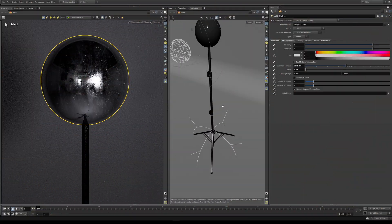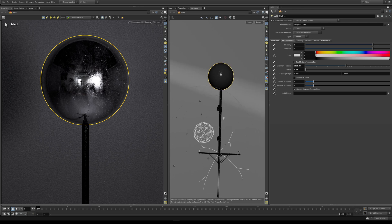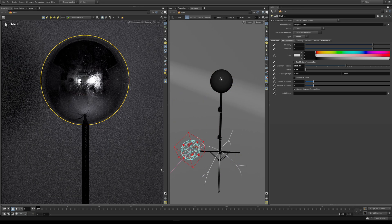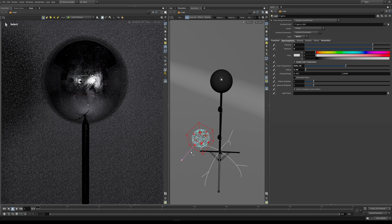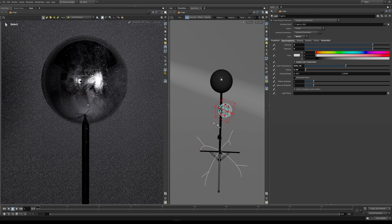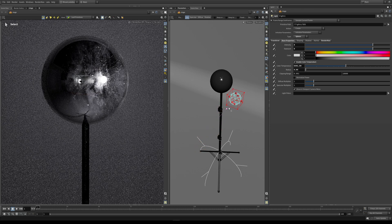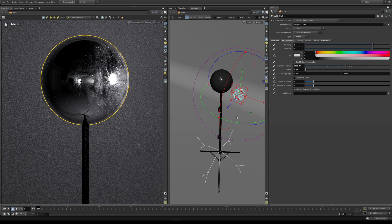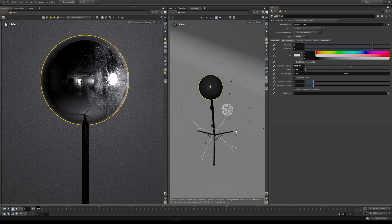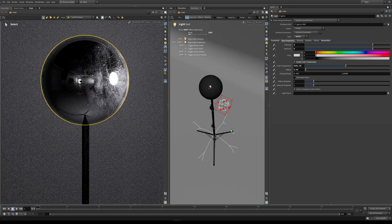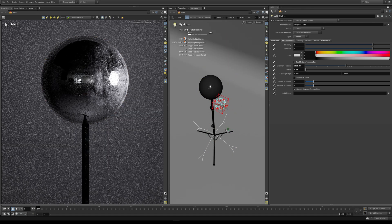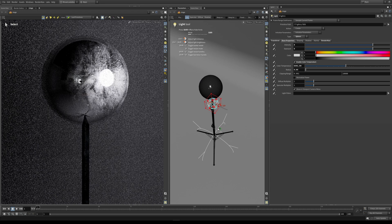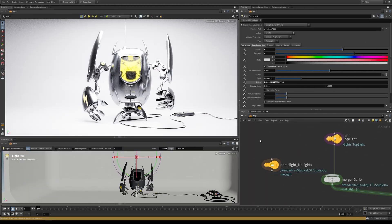But the problem quickly becomes very apparent when moving a bright light closer to the surface of an object, causing negative and undesirable rendering effects such as hotspots and fireflies. Luckily, RenderMan's lighting toolbox has a very handy feature to aid us in the battle against unwanted rendering effects: intensity near distance.